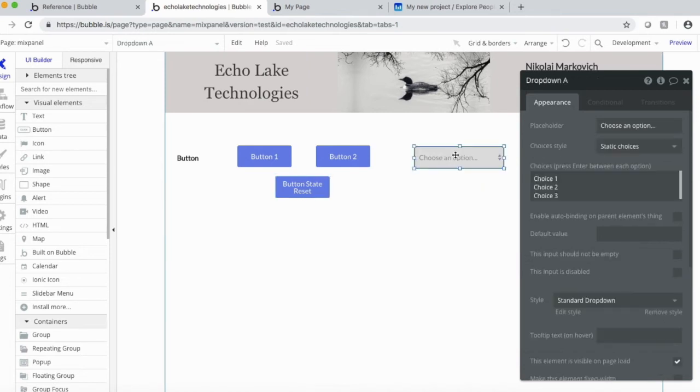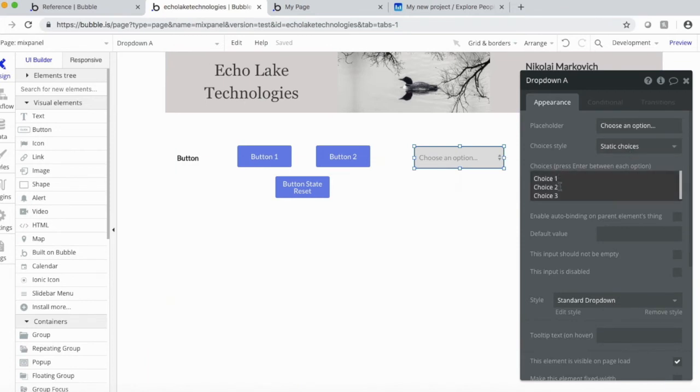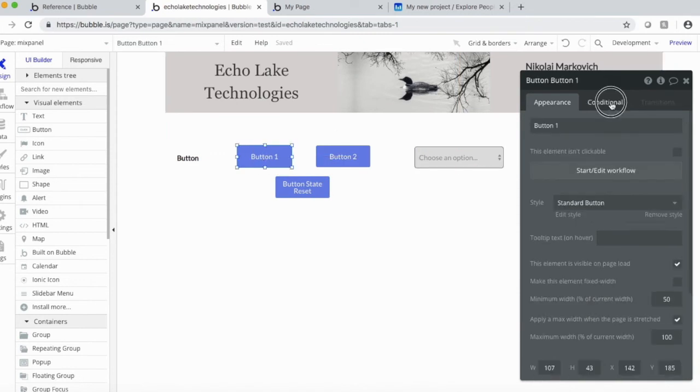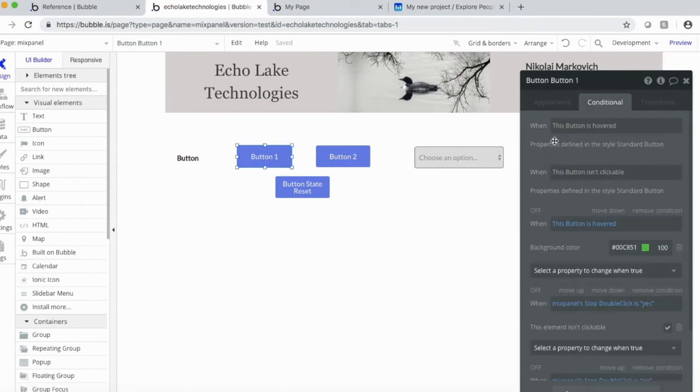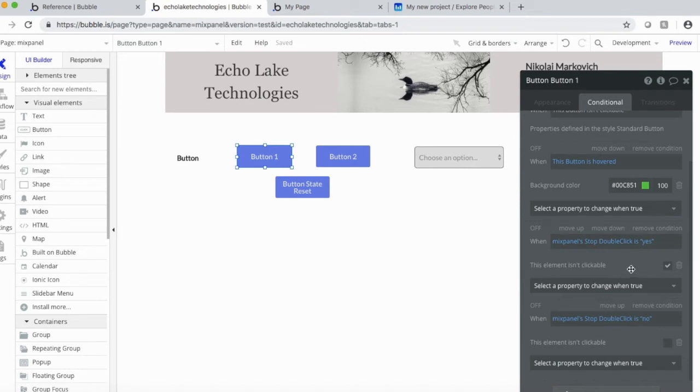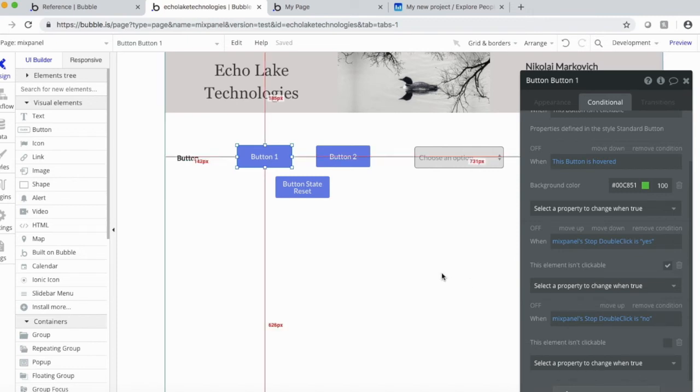All right, enough of that. Actually, over here, choices. I just throw in three choices for the dropdown. One other point I should make for the conditional back to the custom state. So basically, when the custom state value is yes, then this element isn't clickable. Again, prevent the double click. And when the value is no, then the element is clickable. You can click it. It's good to go again.